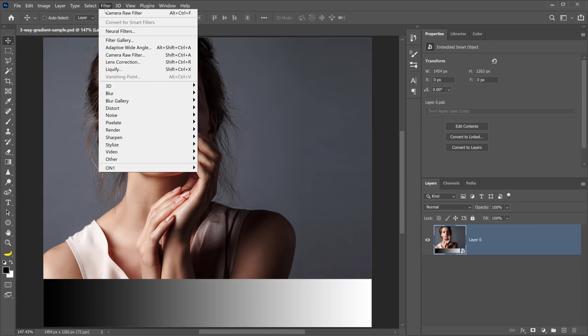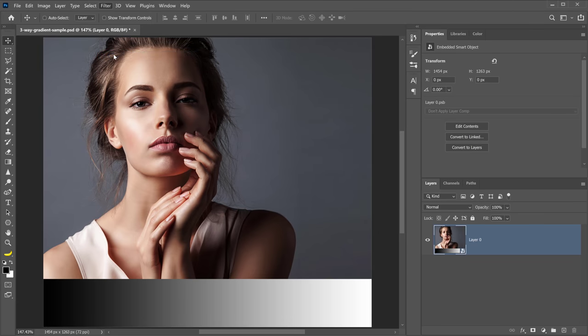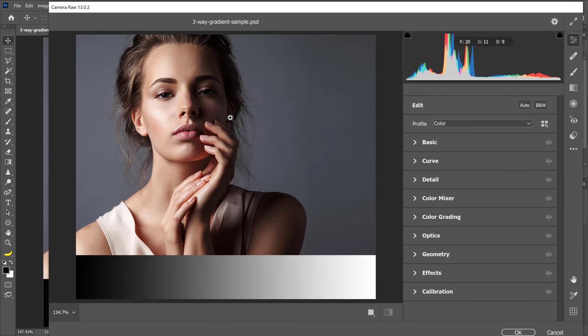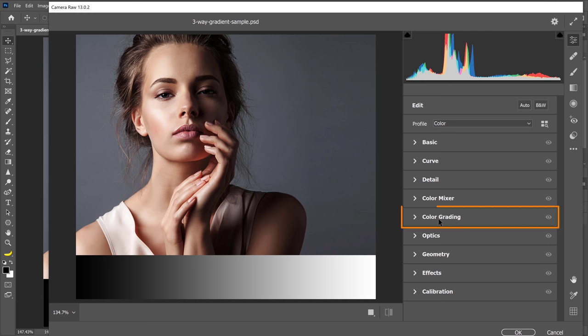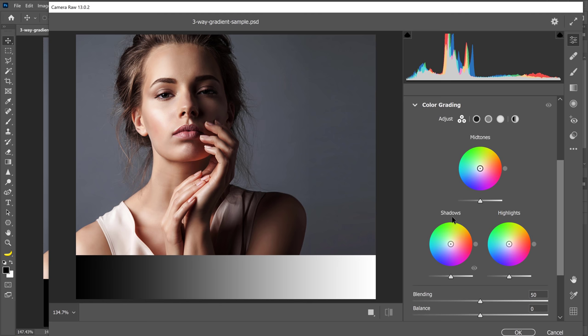Then you can go into Filter, Camera Raw Filter. The Camera Raw Filter will open up and we no longer have a dual toning tab in Camera Raw. We now have a color grading tab.